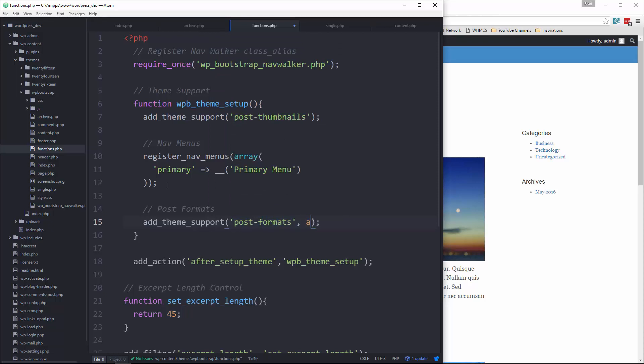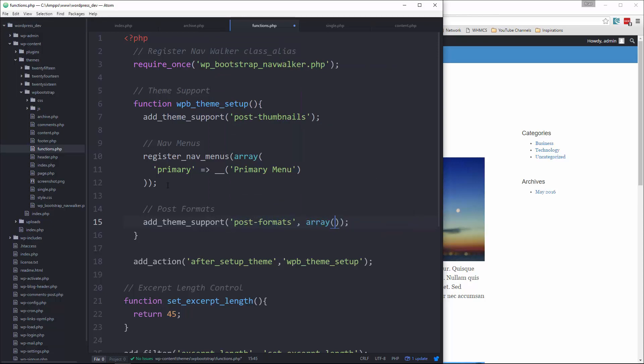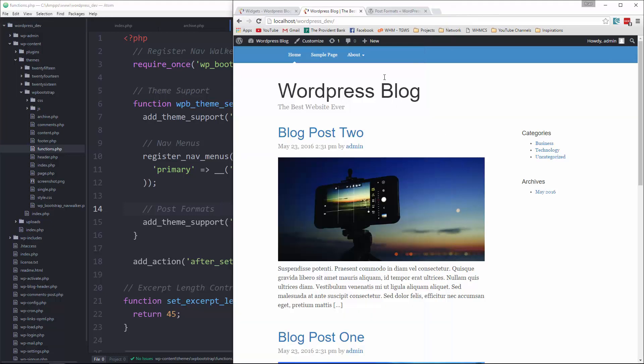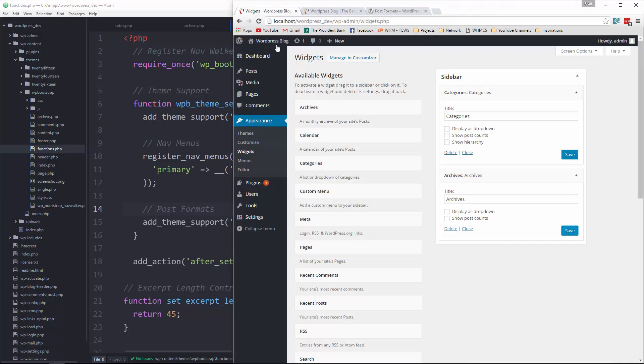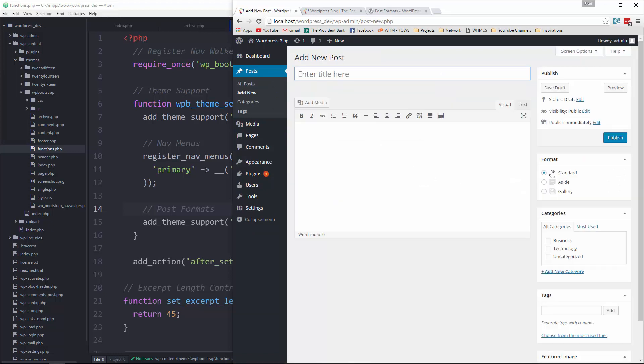And then the second parameter is going to be an array of the formats that we want. So we want aside and we want gallery. So we'll save that. And now if we go to our post and we say add new. Now you should have this box here with the different formats.